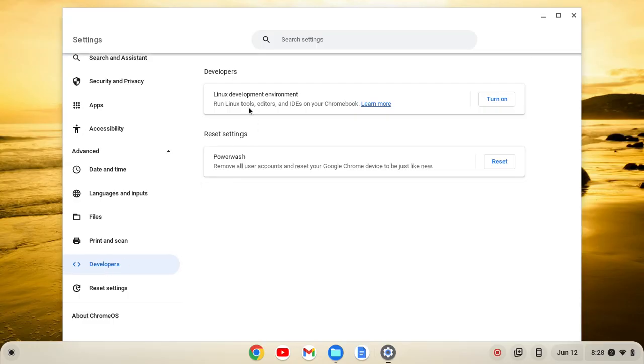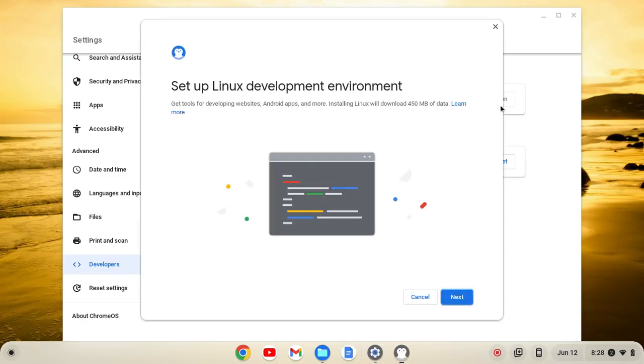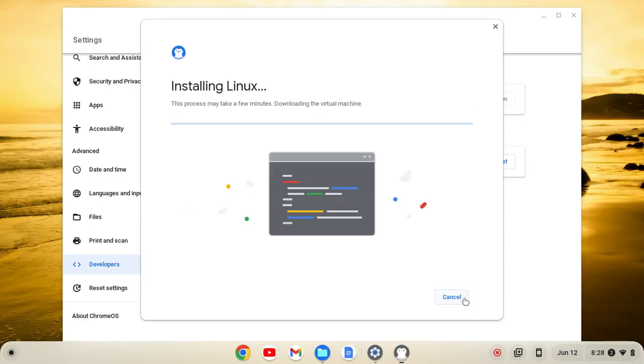Click on that. You'll see Linux Development Environment, click Turn On, and then Next, and then Install.